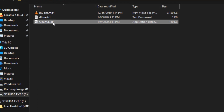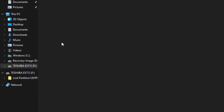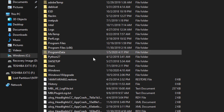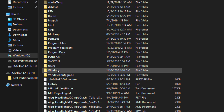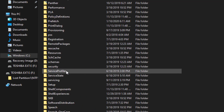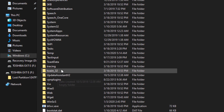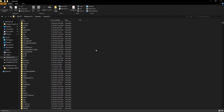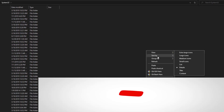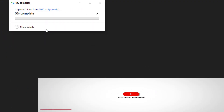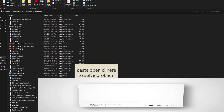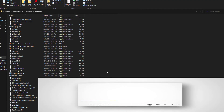Copy the OpenCL .dll file. Then go to This PC, navigate to Windows C, go to Windows, then System32. After going to System32, you paste the OpenCL .dll file here and click Continue. Now your OpenCL is placed in System32 — we're done.